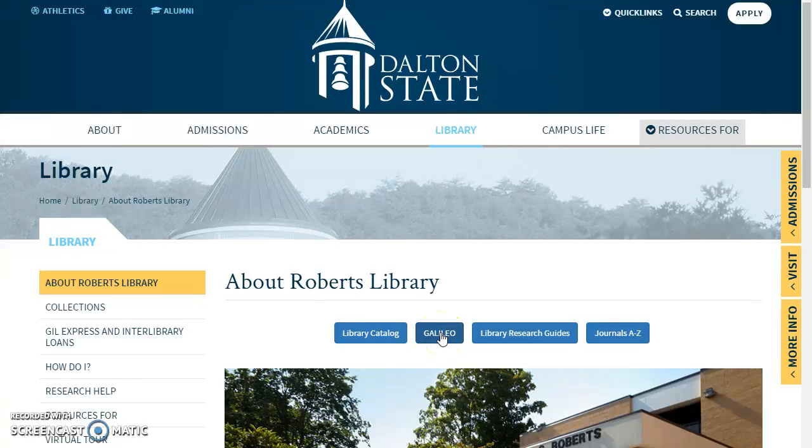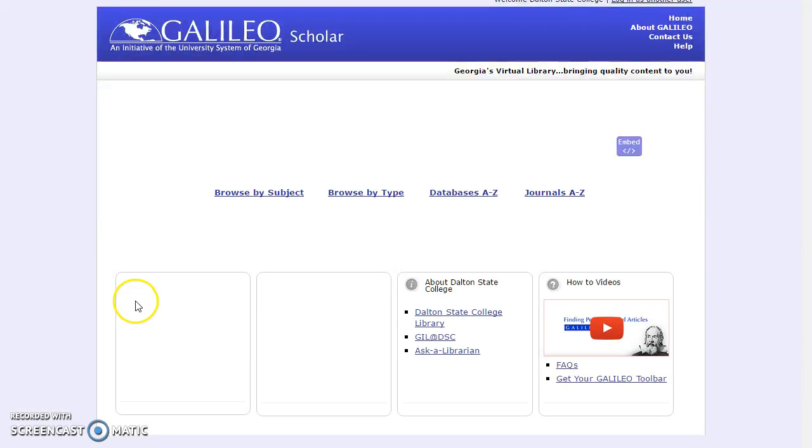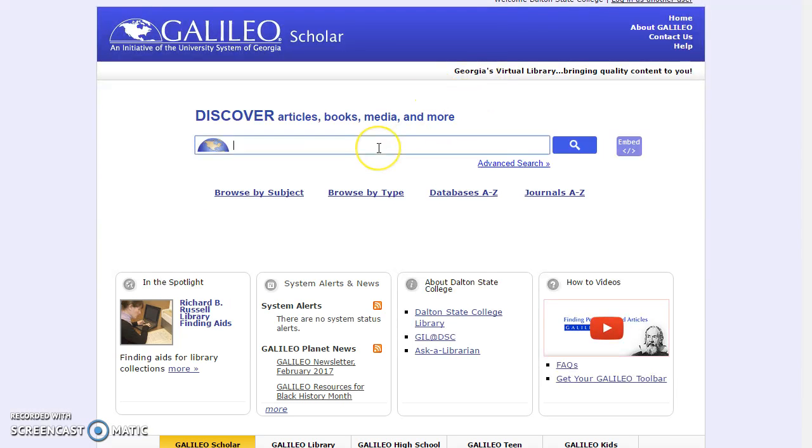So I'm going to click on the Galileo button here on the Roberts Library homepage. I am on campus so it's going to let me right in. And let's say when it loads that I want to look for information on law enforcement careers.